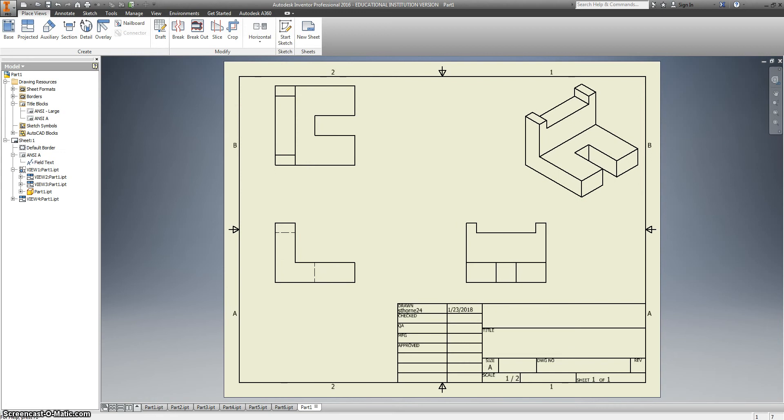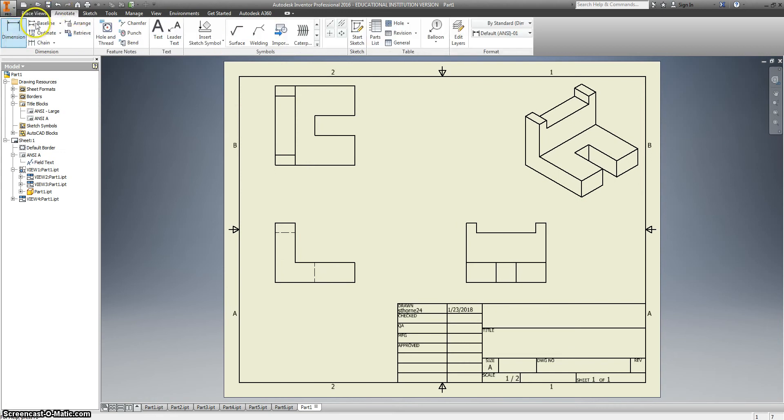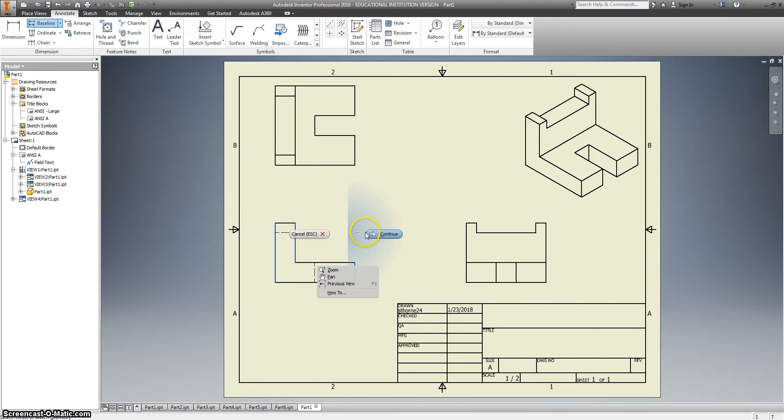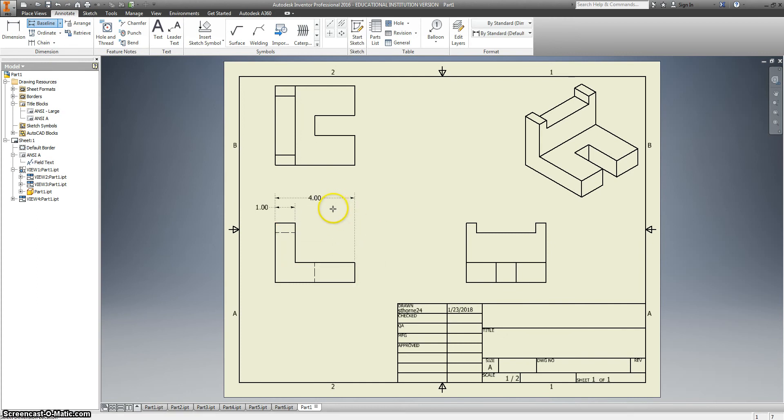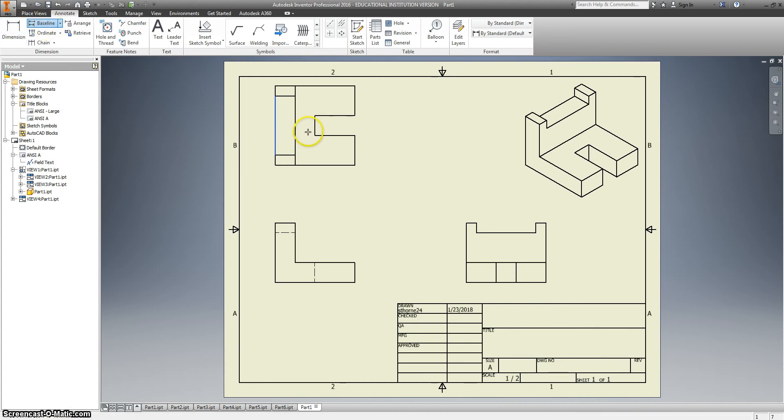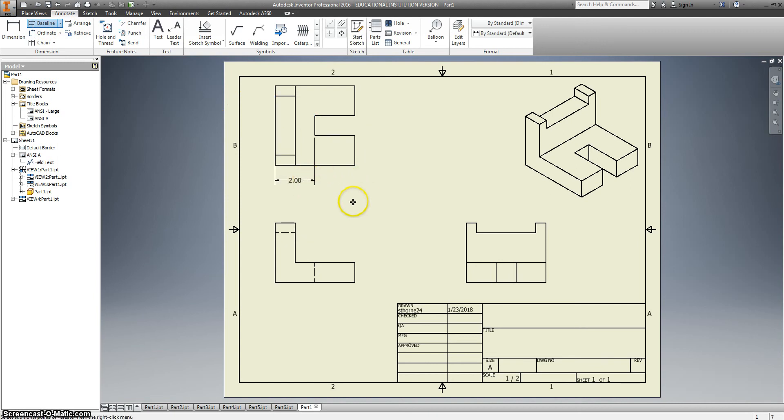And we are going to use annotate baseline dimensions. Dimension from here to here to here. Right click and say continue. And those will put in the dimensions for us. We can also do the same thing from here to here. Although I don't know. Yeah, it will help me. But I got rid of the other one.